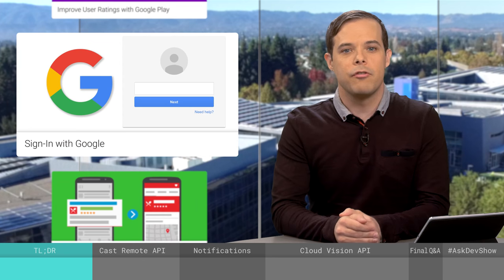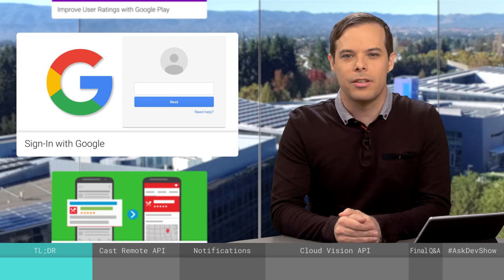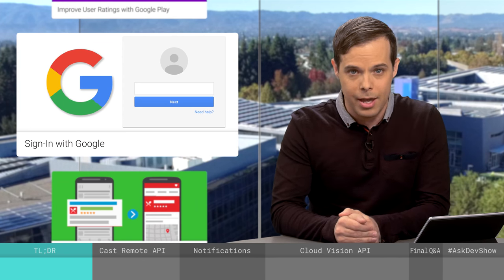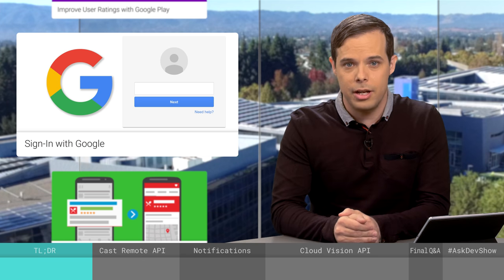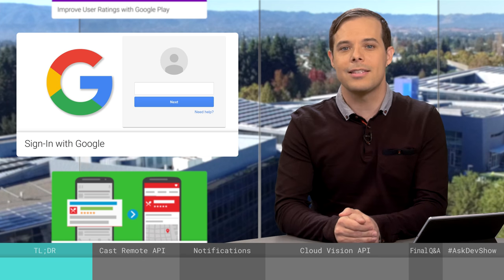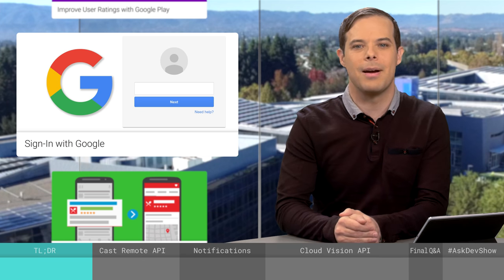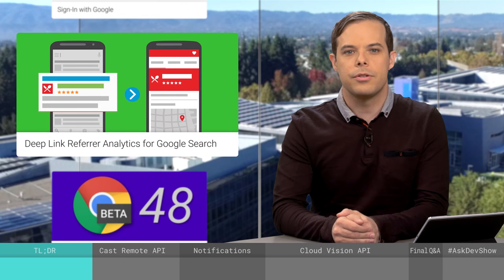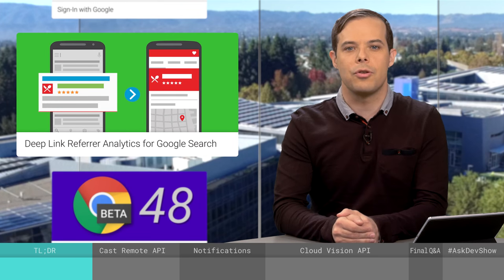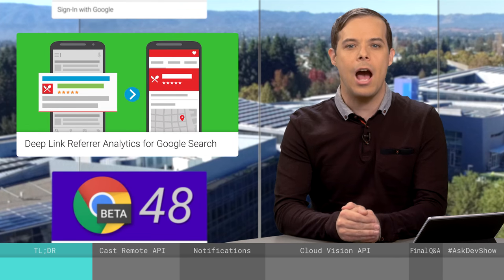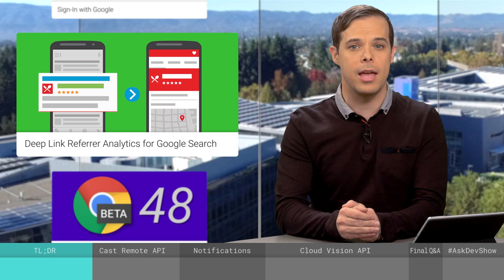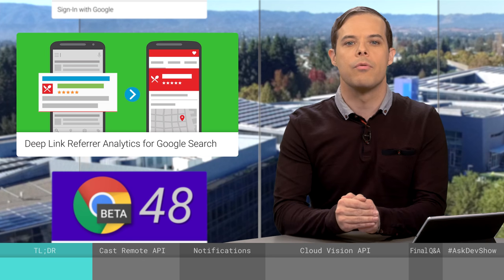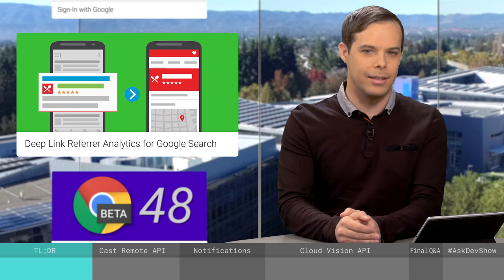Learn more about the improvements to sign in with Google with this latest post in a series by Lawrence Maroney. He talks about changes to basic sign-in flow, silent sign-in, and customizing the sign-in button. Understand what users' Google search is driving to your app, as well as how those users behave once they're in your app using deep link referrer analytics.